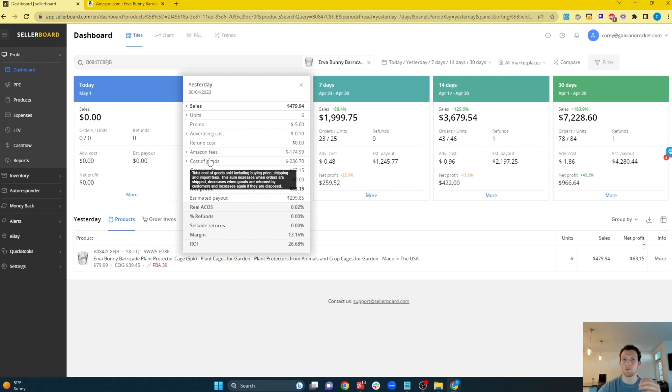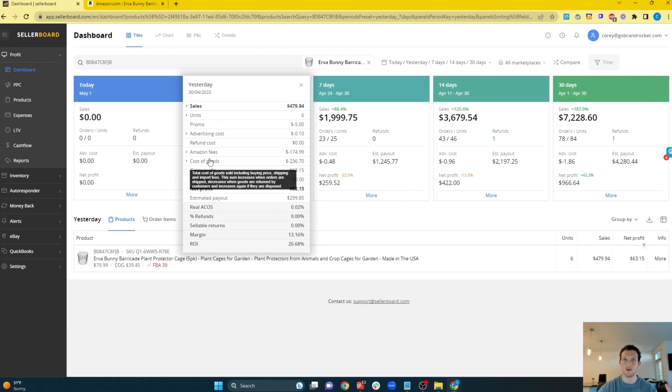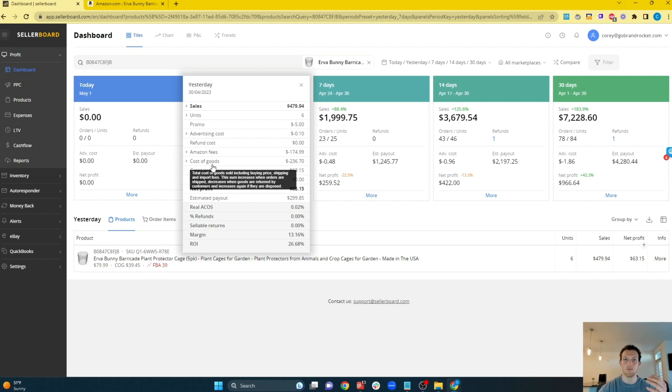And that's why it's replaced our seller central app. Because when I open up the seller central app, sure, I can see my revenue for the day. But if I paid, let's say $500 in inbound shipping that day, well, then my profit's going to be way lower than I'd probably think it is. And Sellerboard is going to take that into account, whereas your seller app will not.